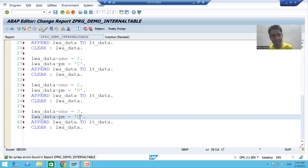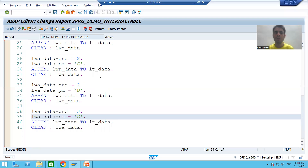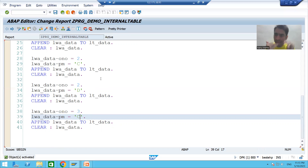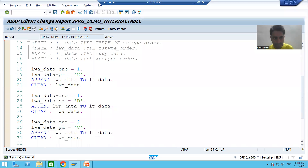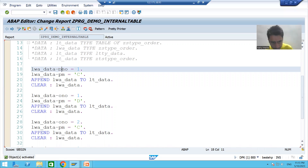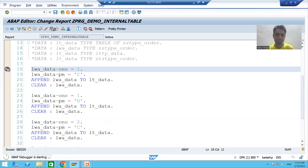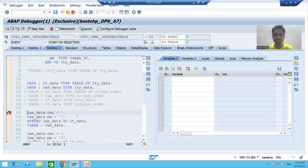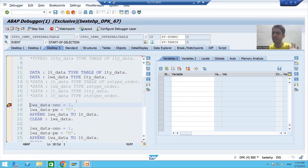I will check the syntax and activate the program. For better understanding, I will show you this in debugging mode. Those who want to learn debugging, we have a separate playlist available. As of now, if you don't know debugging, no problem — I will just go through a few things you can apply at this point. I will put a break point on line 18 and execute the program.